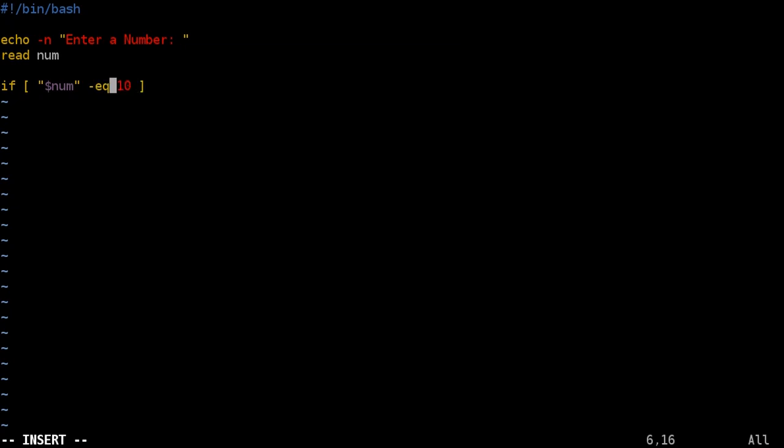Now it's important that you space this out. So make sure there's a space there, space there, space there, and space there. So next I'm going to say then which means if this happens then do this. And I'm going to go ahead and close my if statement with fi which is if backwards.